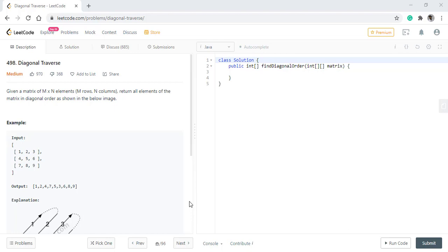Hello guys, welcome to Algorithms Made Easy. Today we will be discussing the question Diagonal Traverse. In this question we are given a matrix of m x n elements and we need to return all the elements of the matrix in diagonal order as shown in the below image.